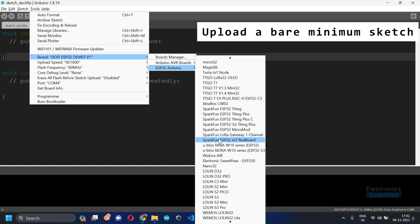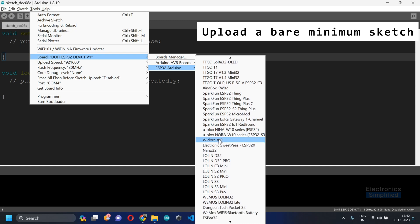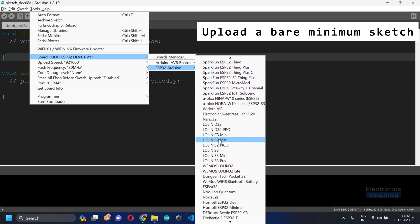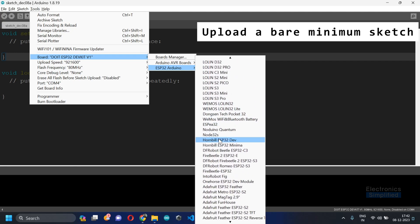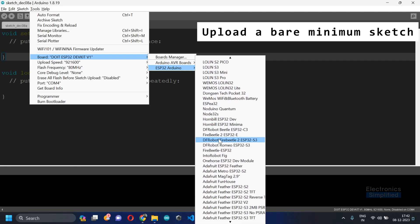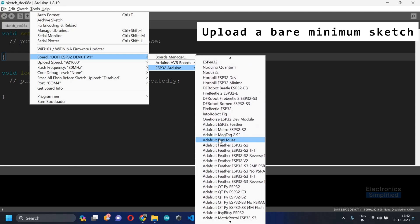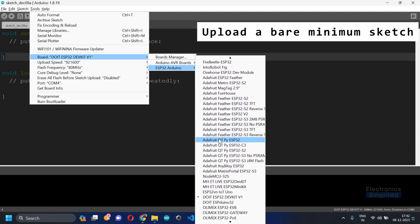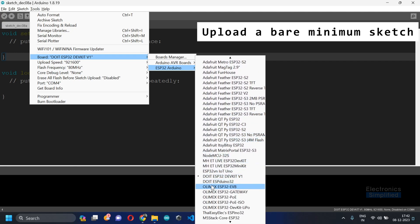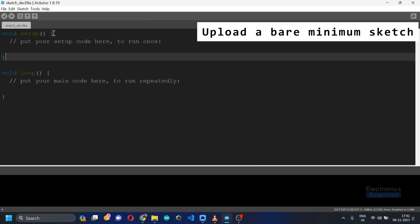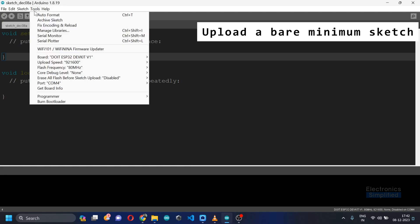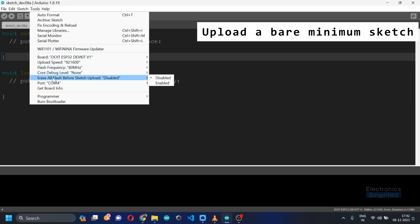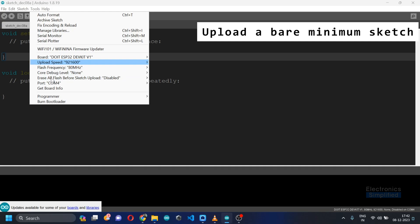In case if you are not able to figure out what is the name of your board, I would recommend you to again go and check your vendor. The one that I am using is called the DOIT ESP32 devkit version 1, so I'm going to select that.